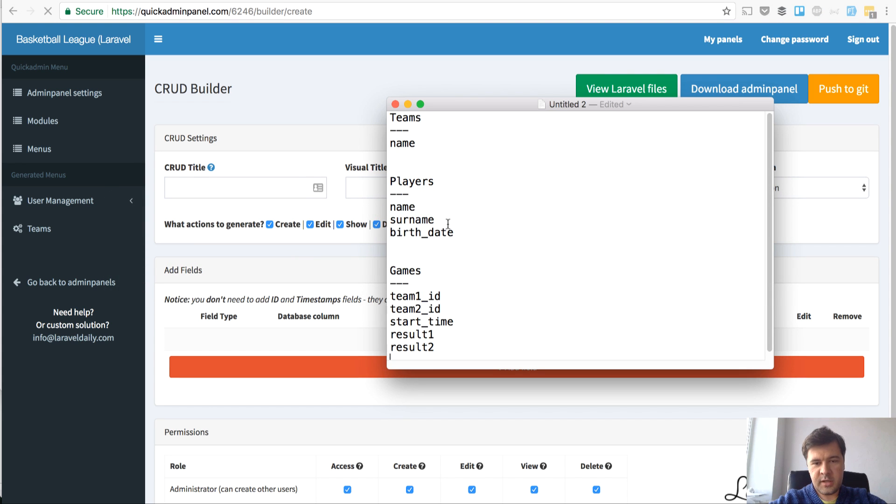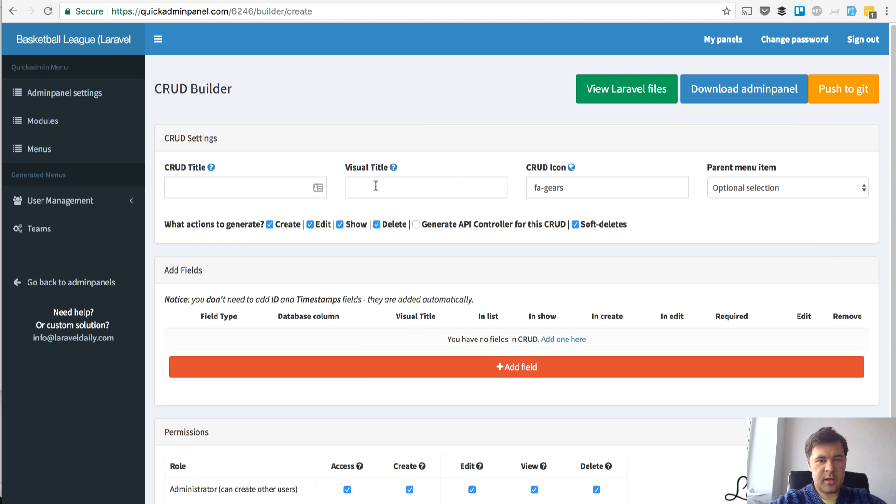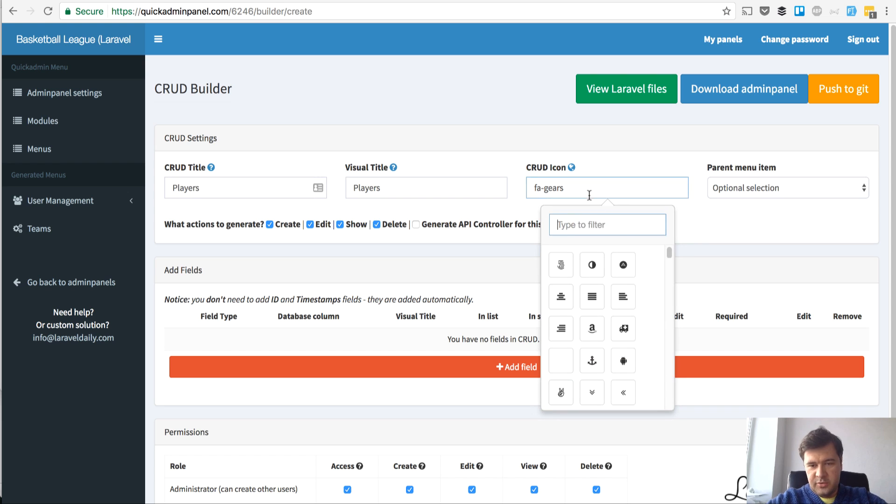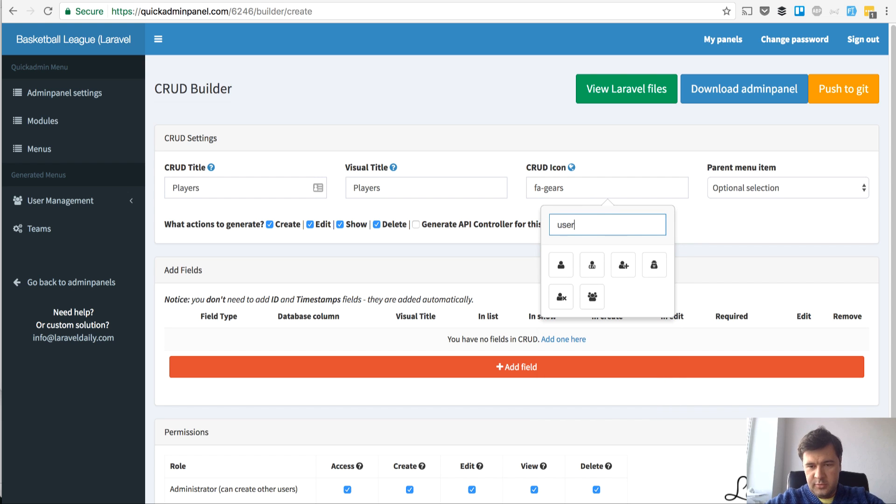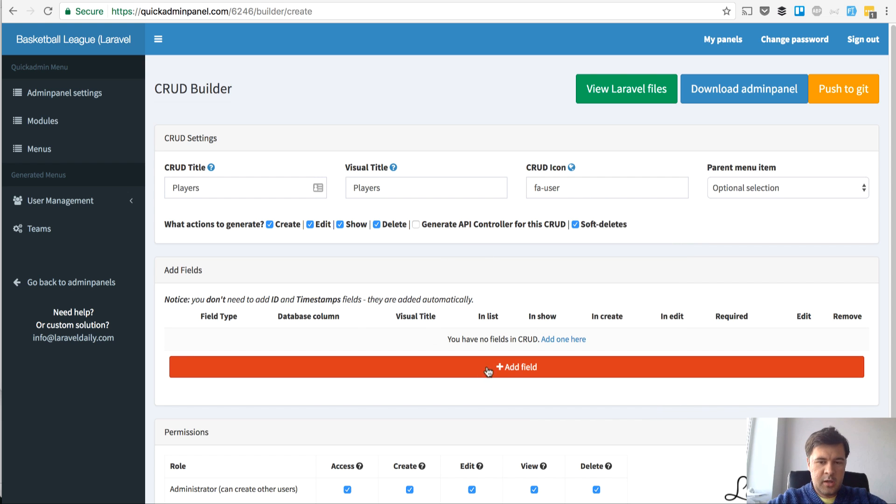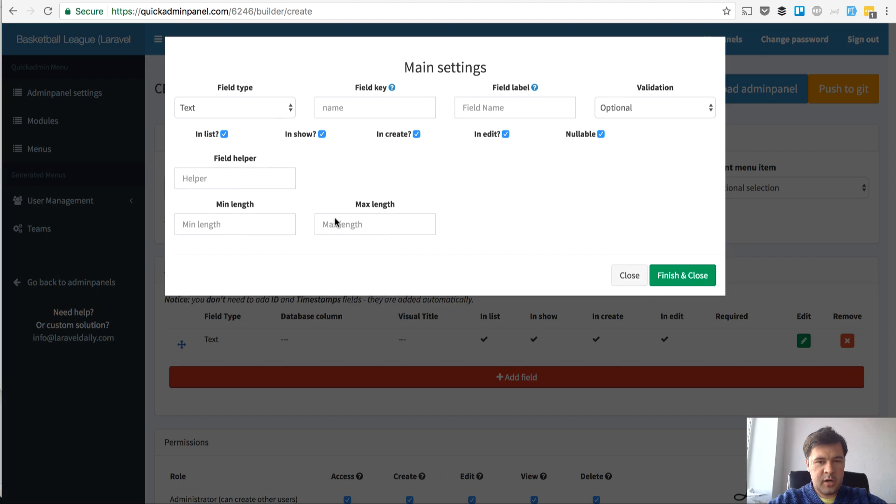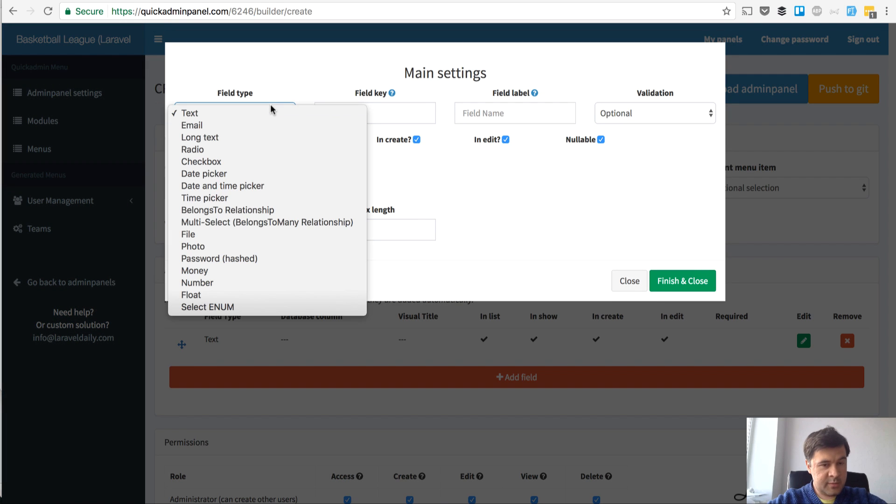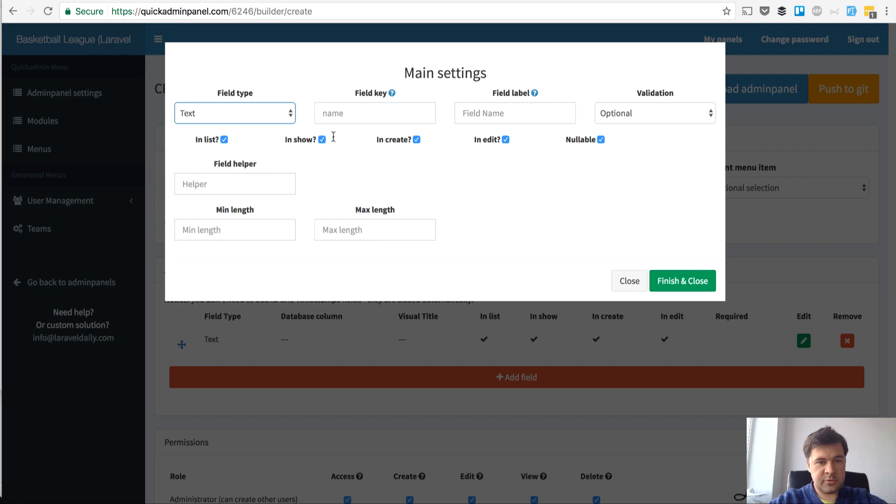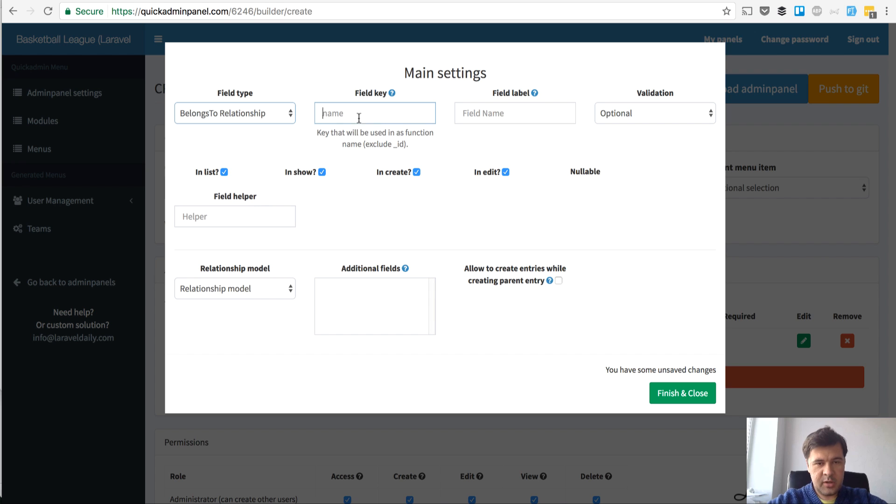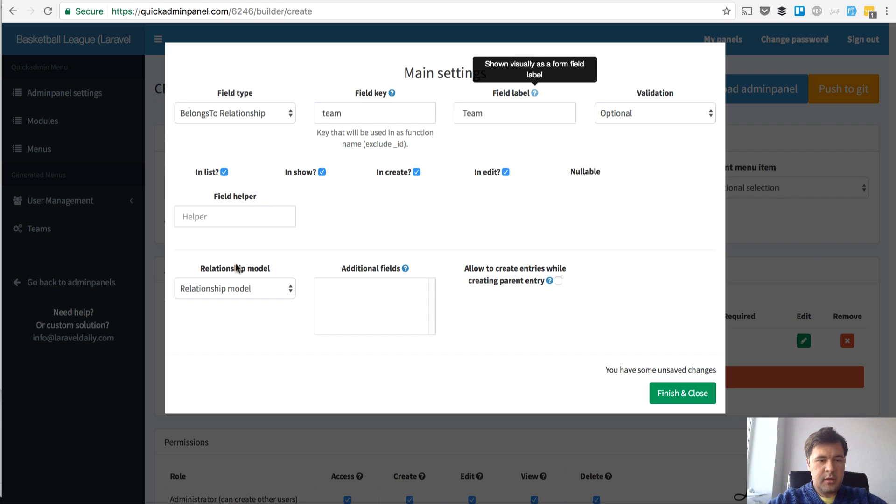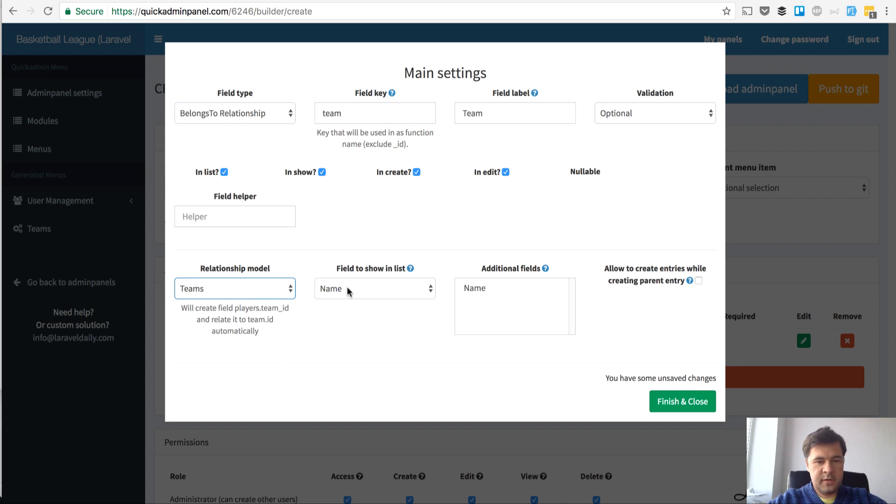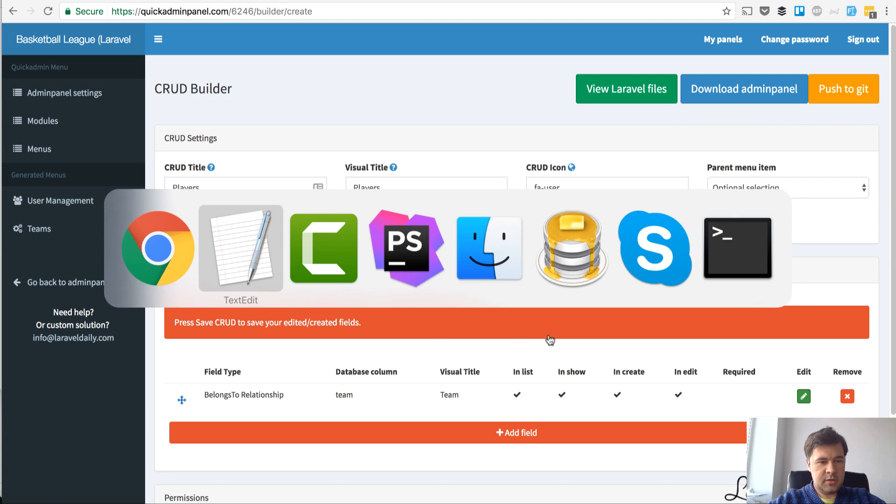Players. Every team can have players. So we need to manage players. Let's change that to user icon. Every player has a team. Team is a relationship, it belongs to a relationship. Team, relationship model team, and field name. That's it, finish and close.